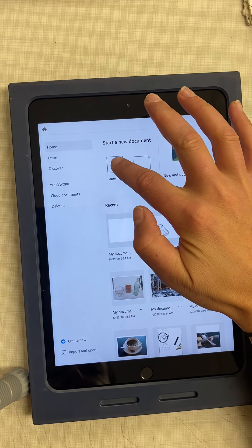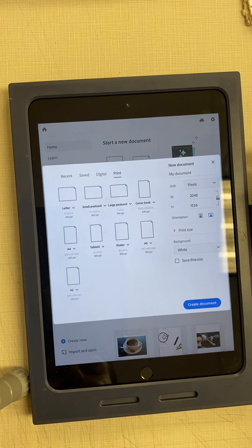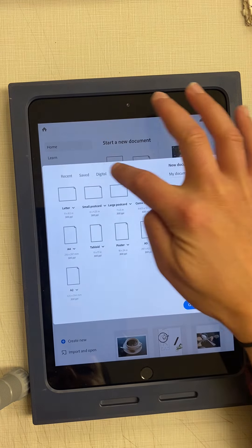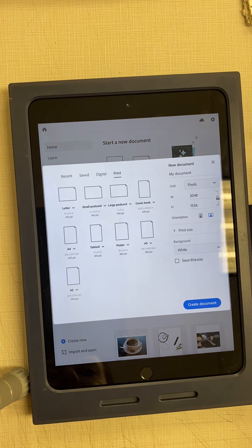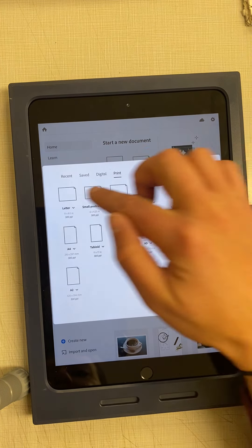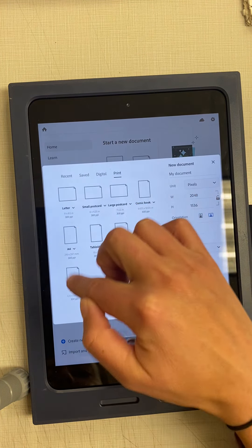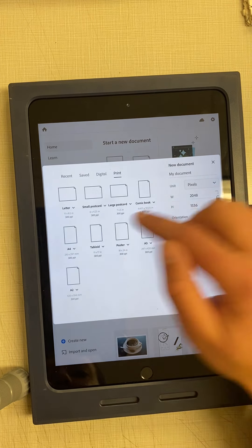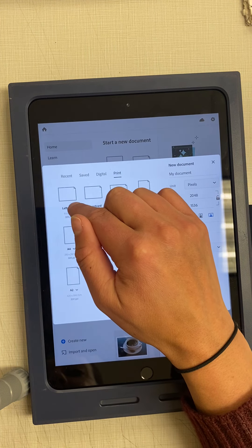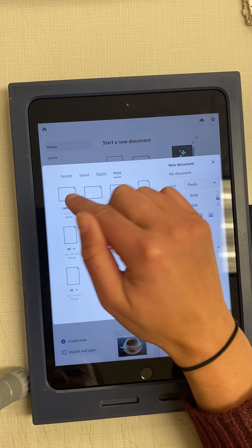I'm going to create a new document and go to print size. There are a bunch of different templates I could choose from. I'm going to choose the letter one.